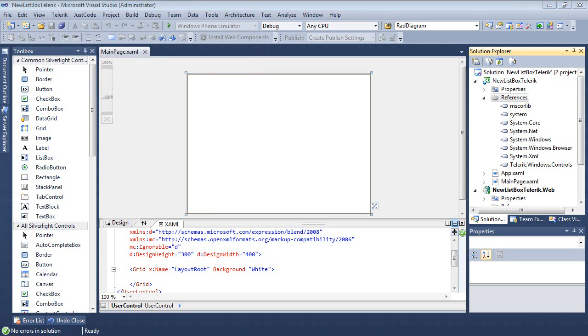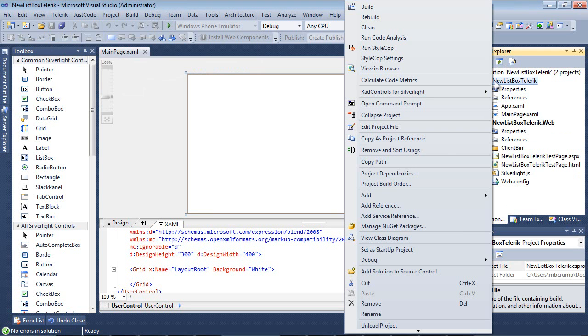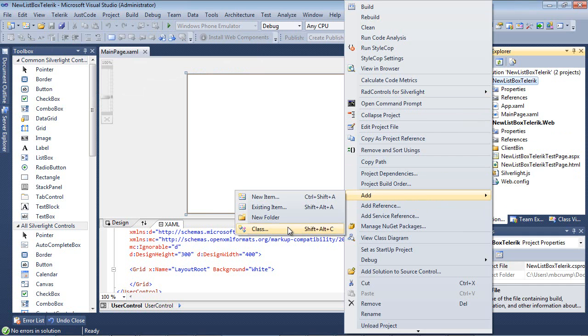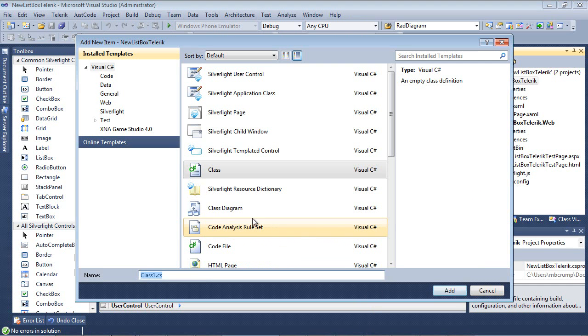The first thing that I'm going to do here is I'm actually going to come over to my project and I'm going to right click and select Add and then Class. Now, I'm just going to type in the name Employee.